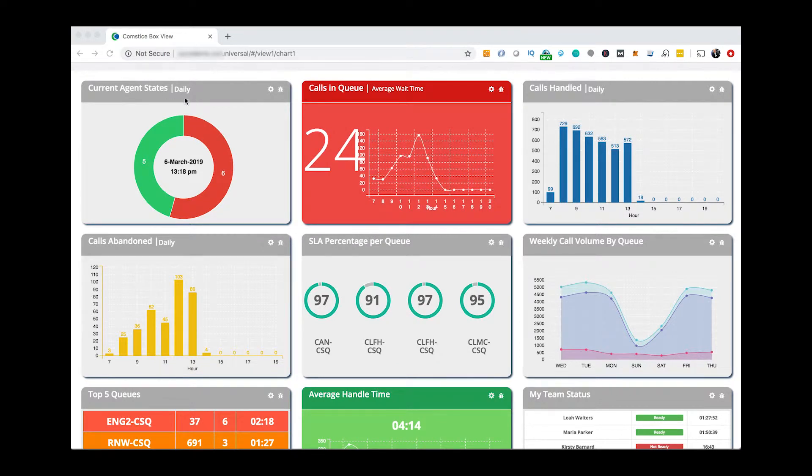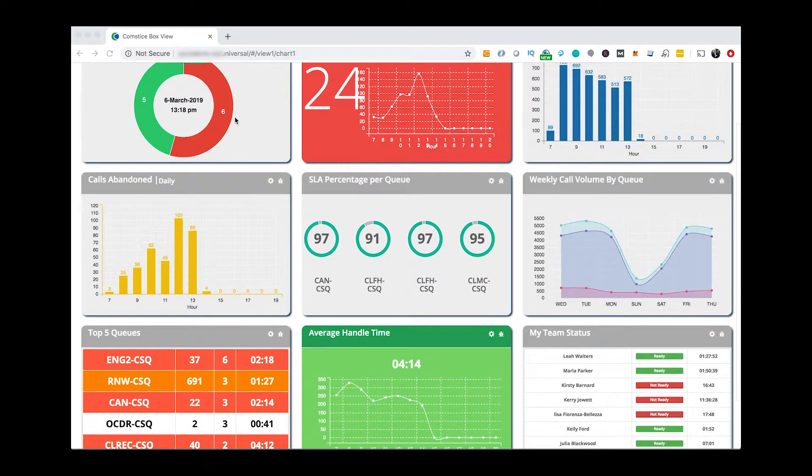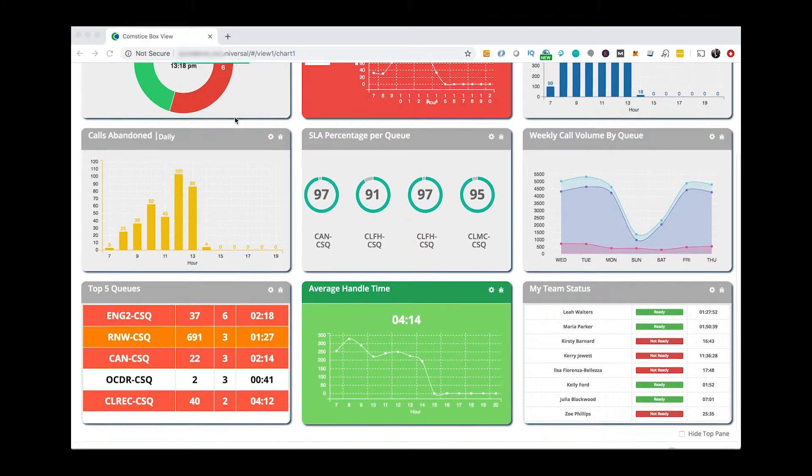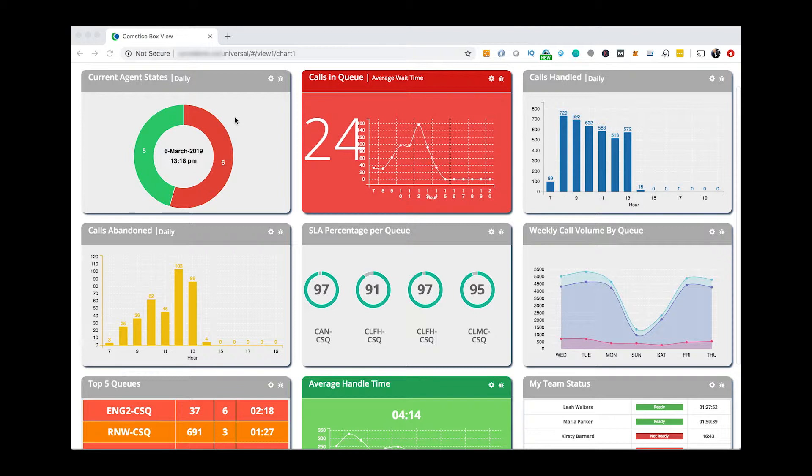Cisco Contact Centers work better with ComstisBoard. You can visualize your customer service data using our real-time and historical dashboards running on your network.